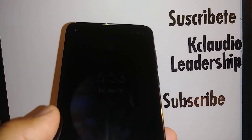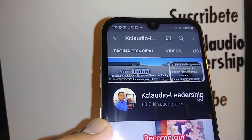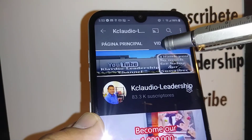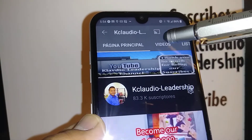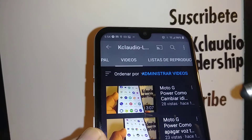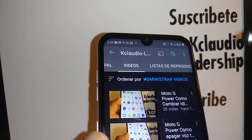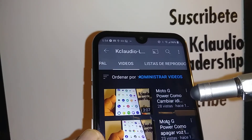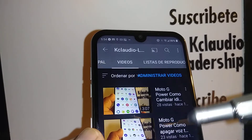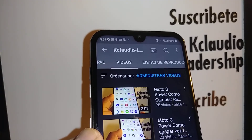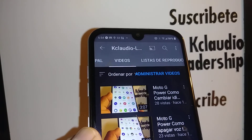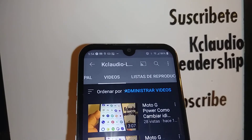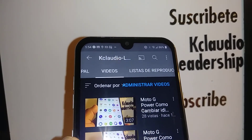If your phone is other than Motorola, please search my videos on my channel and subscribe. You can type in the YouTube search engine 'safe mode' plus 'Claudio Leadership' — the name of my channel. We cover safe mode for many brands like Samsung, Motorola, LG, Huawei, ZTE, Alcatel, and more. If you need help, let me know and please subscribe.